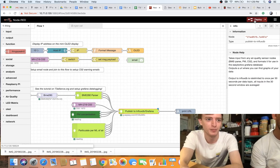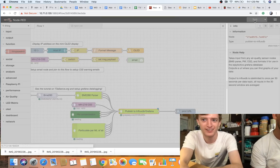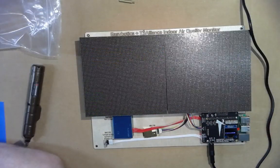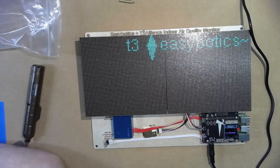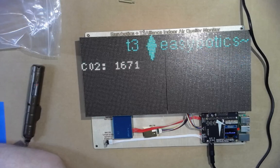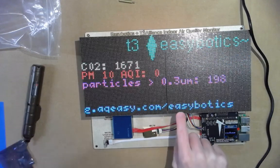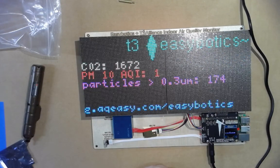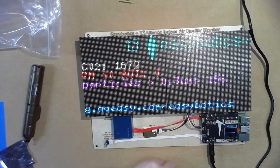Every time you make a change to the flow, come up here and hit deploy to actually deploy your changes. After changing the custom URL to something like 'easybotics', the screen turns off briefly and then turns back on with the new URL at the bottom. Now if you go to g.aqeasy.com/easybotics, you'll get the live graph for this device — though the data needs time to accumulate for a nice-looking six-hour plot.